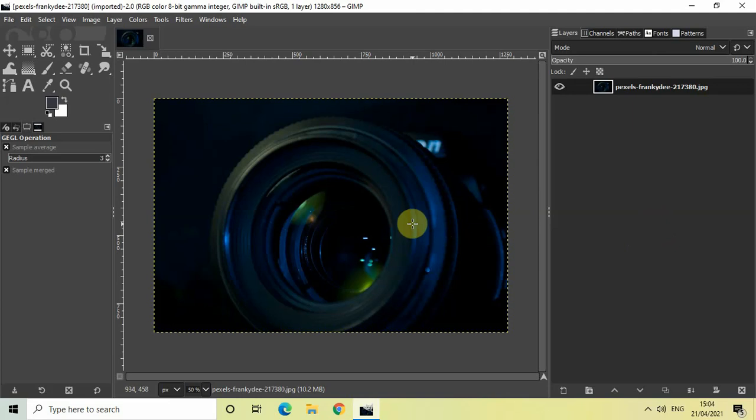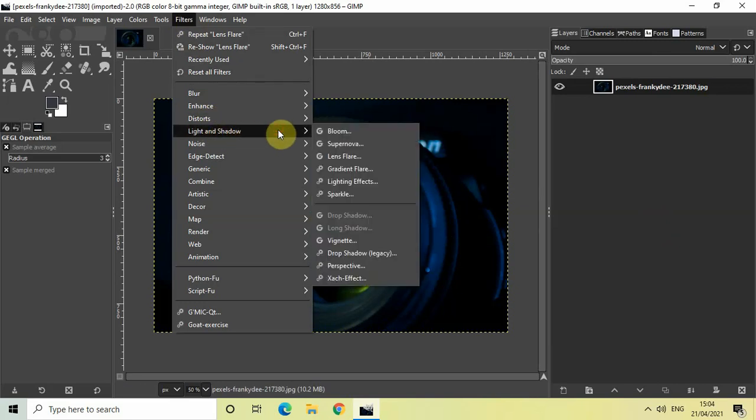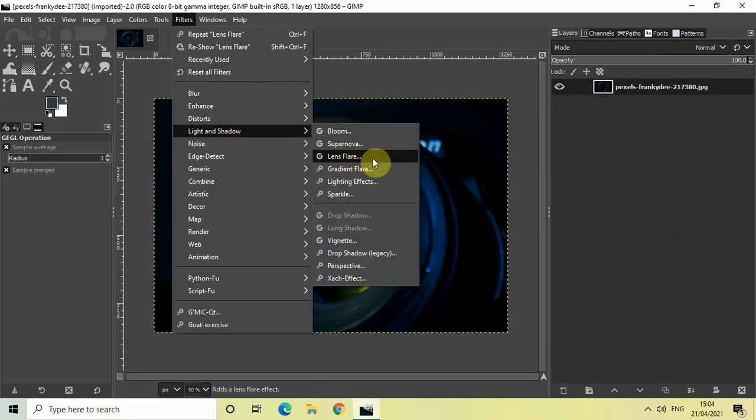The first thing we will do to create a lens flare effect is go to Filters, and inside Filters go to Light and Shadow. Inside Light and Shadow you will find this Lens Flare option.